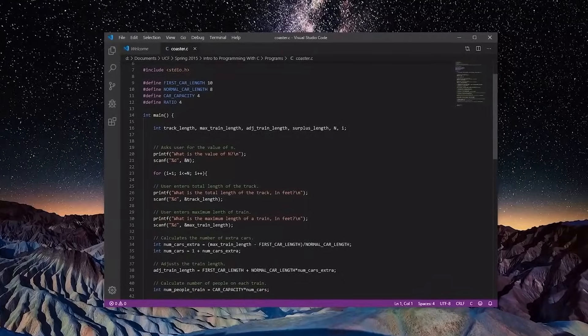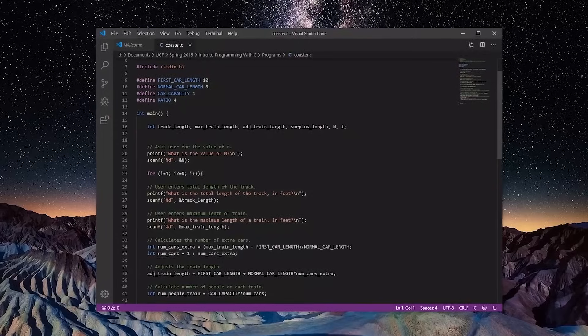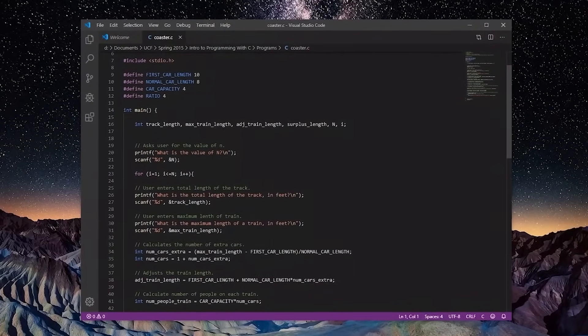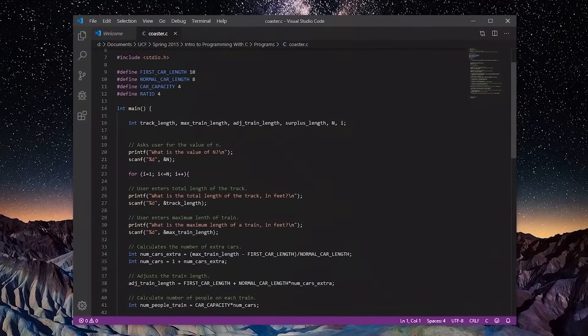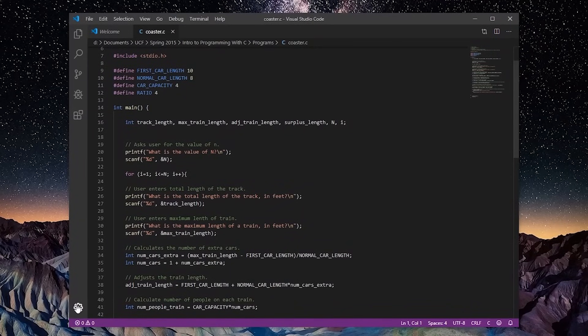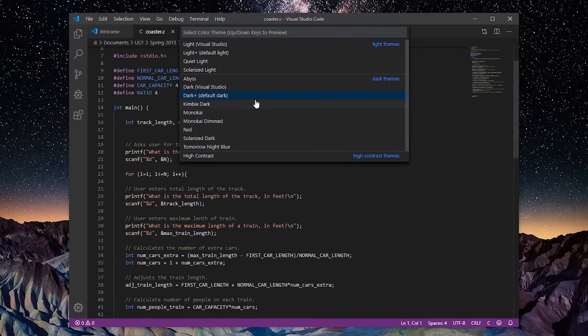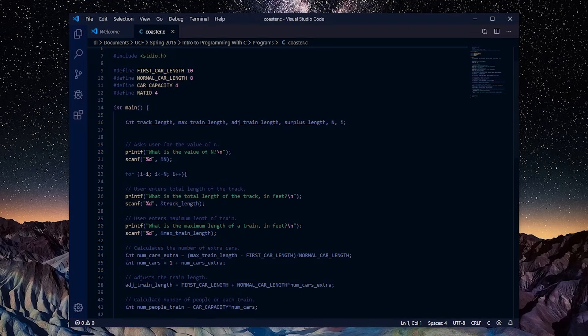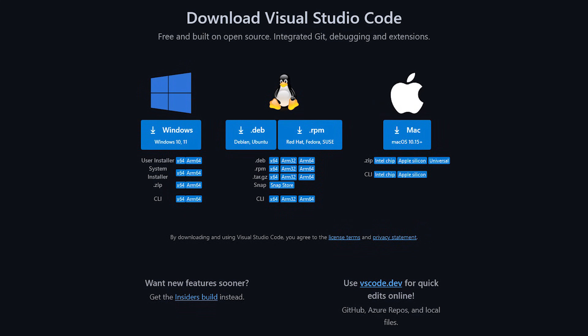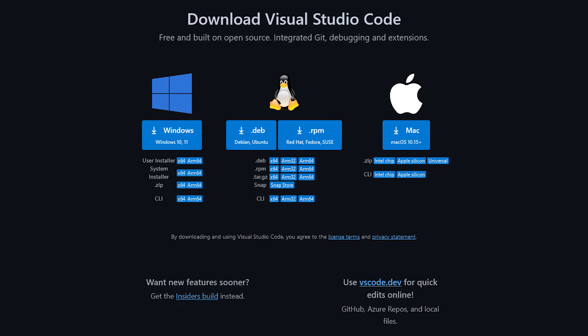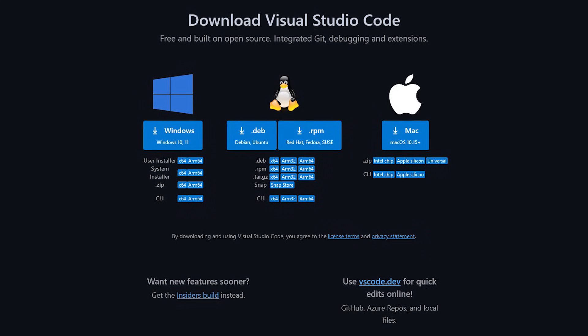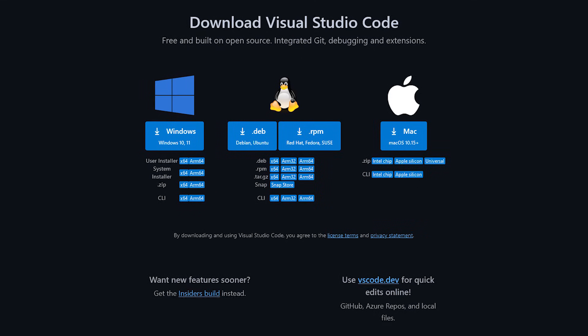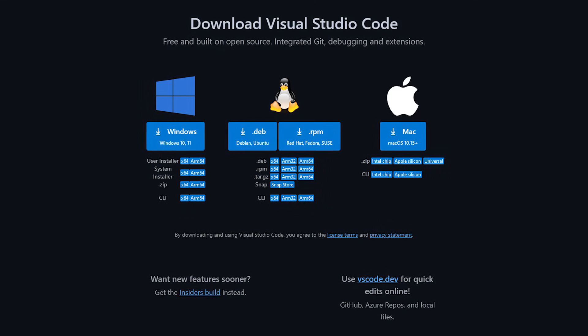When you launch Visual Studio Code for the first time, you'll notice the default theme is dark. To change it, go to Settings in the lower left and select Color Theme. You'll now have several light and dark themes to choose from. My personal favorite is Abyss. Visual Studio Code was created by Microsoft, so of course it's available for Windows. You can also get it for Linux and Mac.